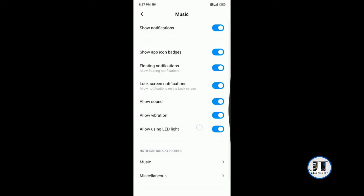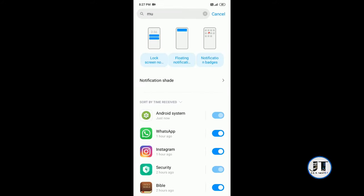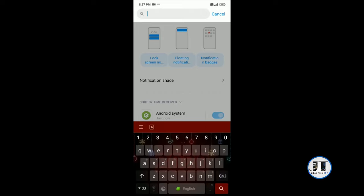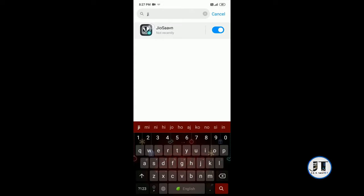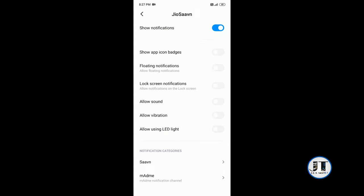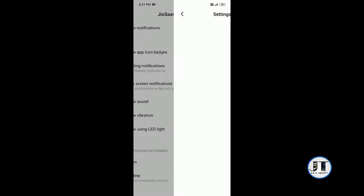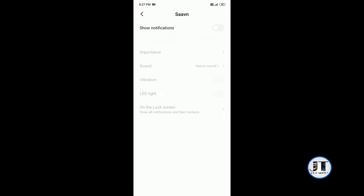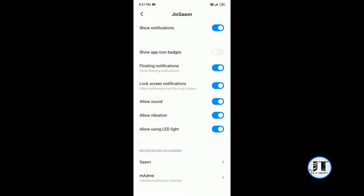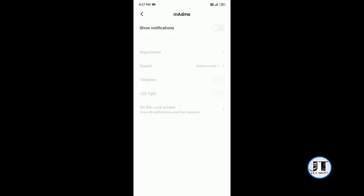Do the same for the other music apps. Floating notification, lock screen notification, allow sound, allow vibration, allow using LED light. Then other notification categories, Saavn, show notification, ad me, show notification.